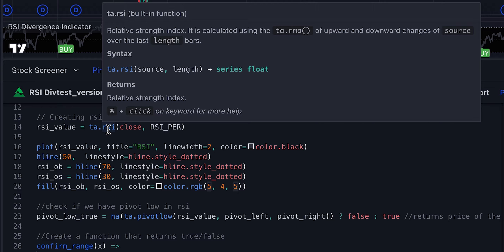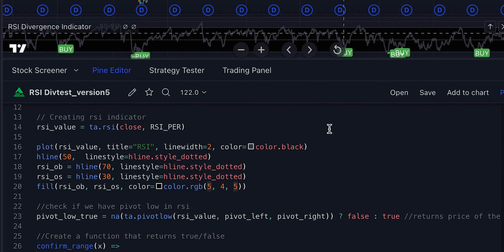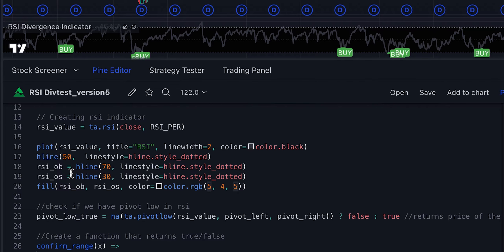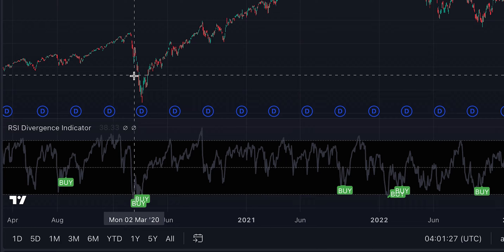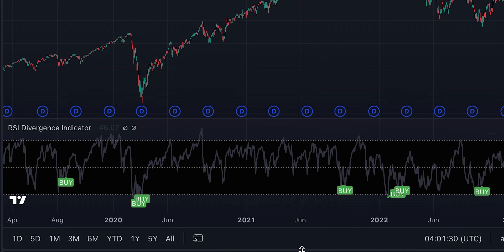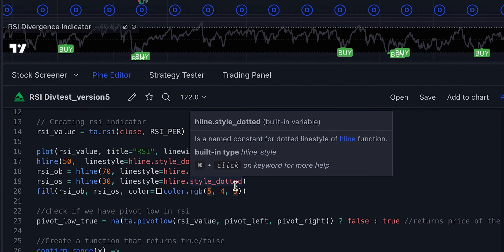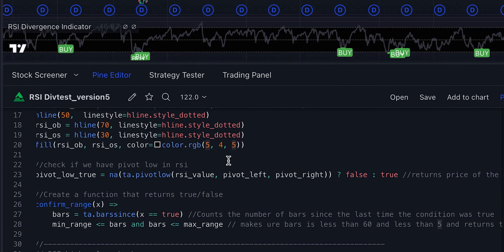In version 4 we used just rsi with brackets, but in version 5 it's ta.rsi. We then plot the line — the gray line you see here. We also create midlines, top, and bottom lines, which aren't strictly necessary but help with context. For example, during the corona crash the signal was generated when the line was below 70 — there might be some alpha in exploring that.